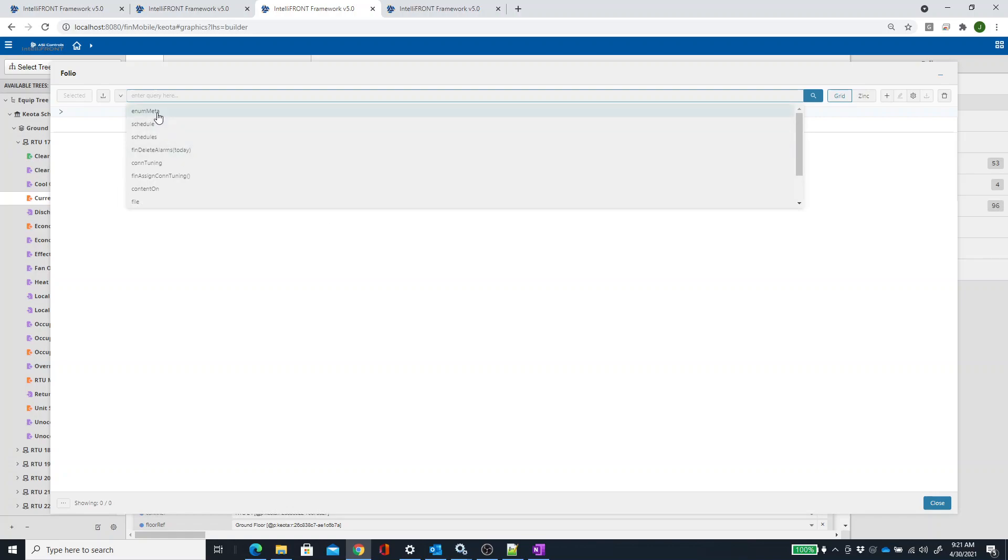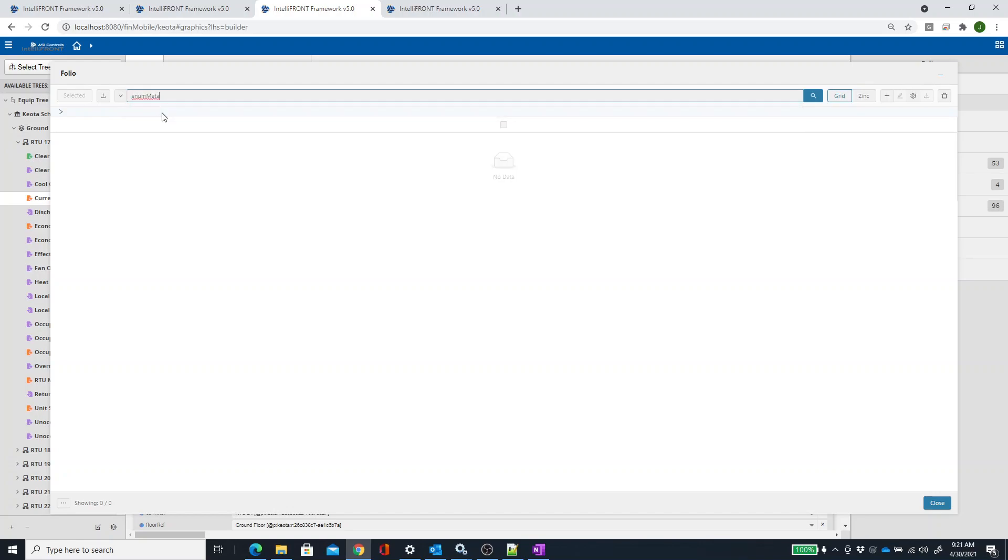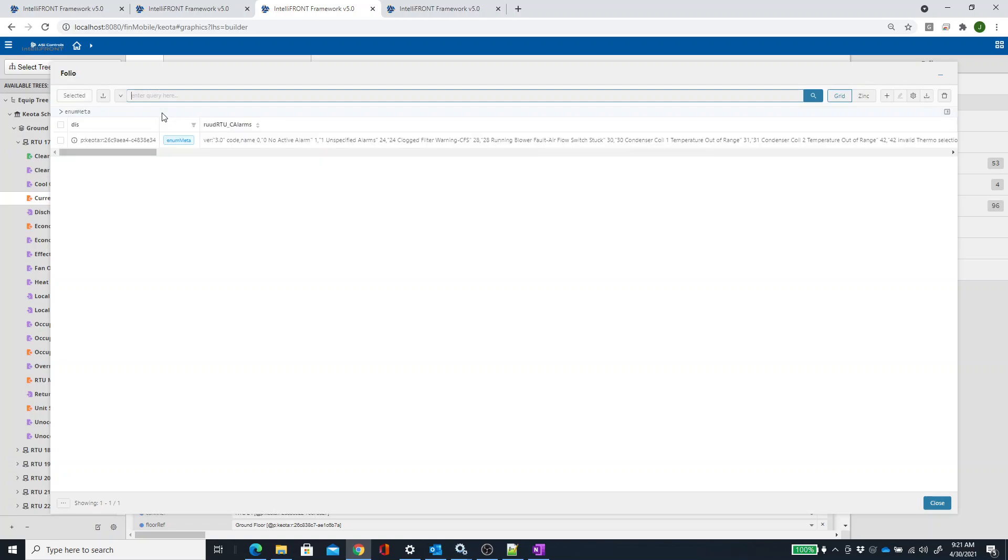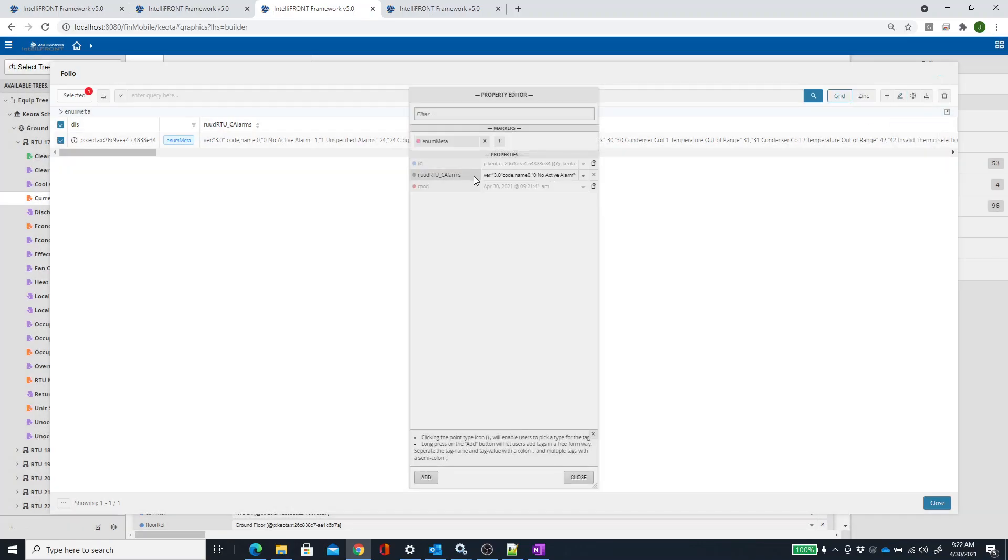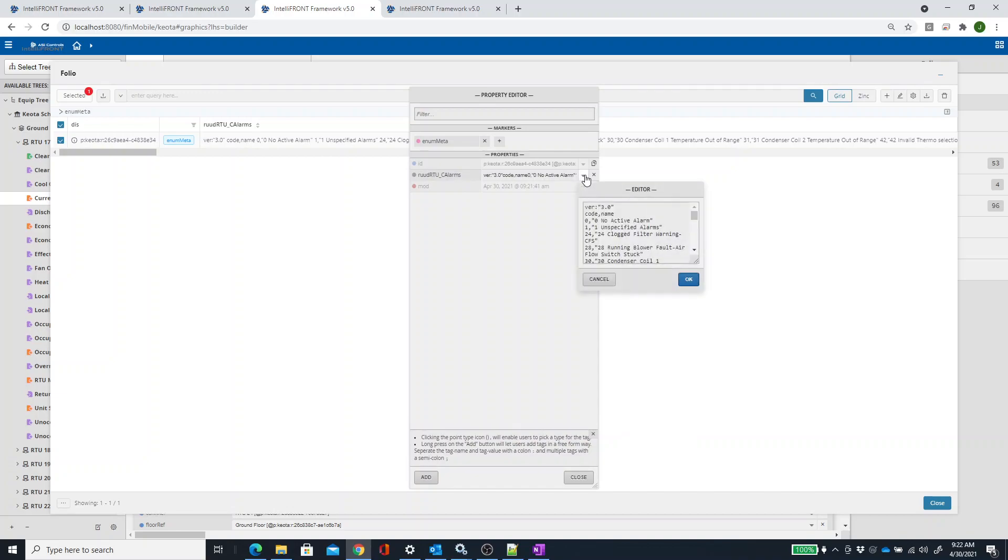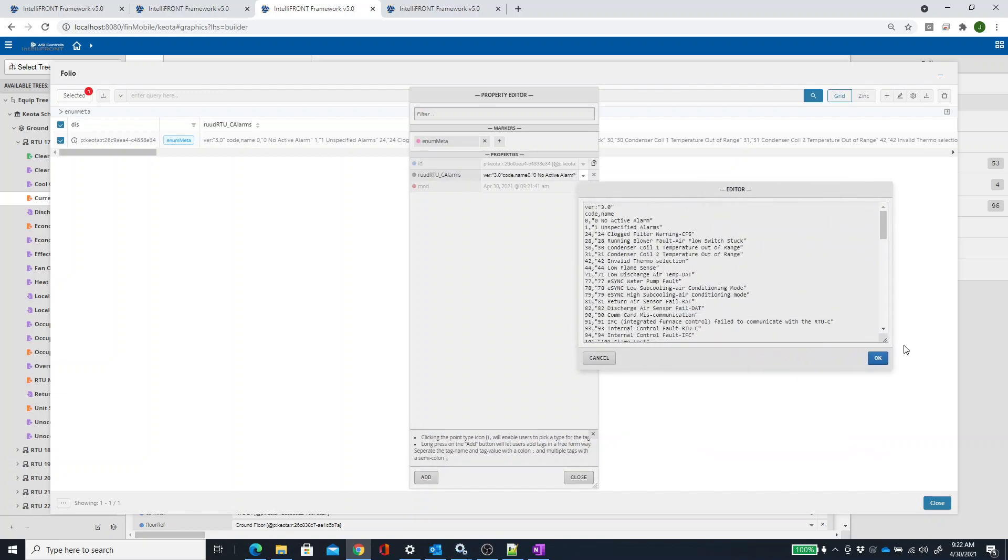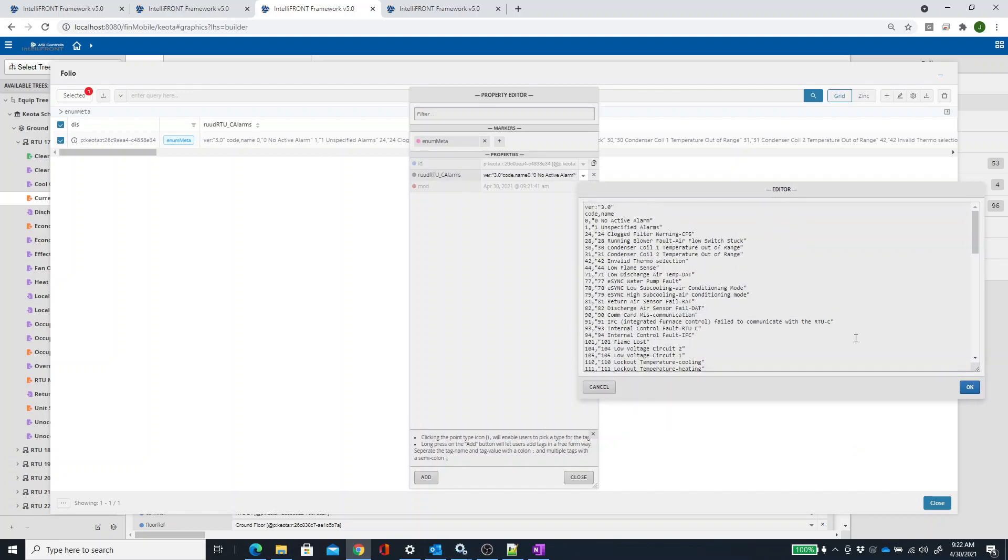Then you can just go to enum meta, which in my case I've already typed it before, hit Enter, and now I can select that, do Pencil Edit, and then underneath this RTUC Alarms right here, you have this little drop-down arrow. You can click on that, and then you have this editor, so you can edit this list.